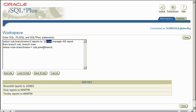So if we replace this with manager for example, it says Broomhill reports to Jones because Jones is the manager of Daw, Broomhill reports to Daw, Daw reports to Martin because Martin is the manager of Sheffield, Tinsley reports to Martin because Martin is the manager of Sheffield.